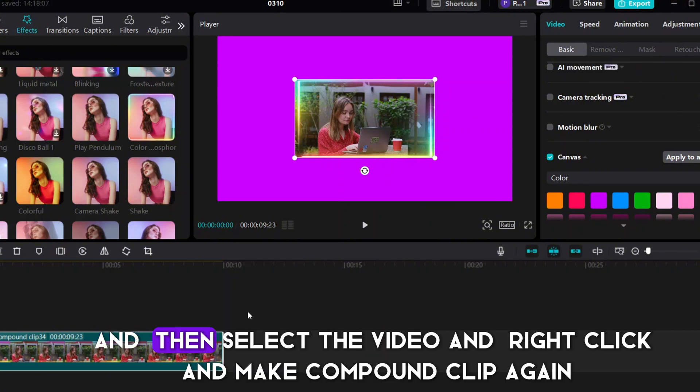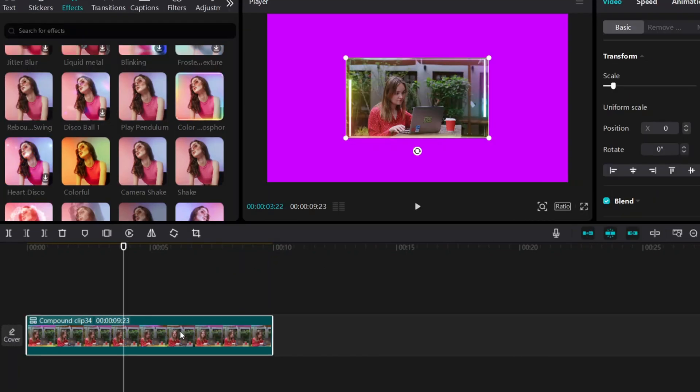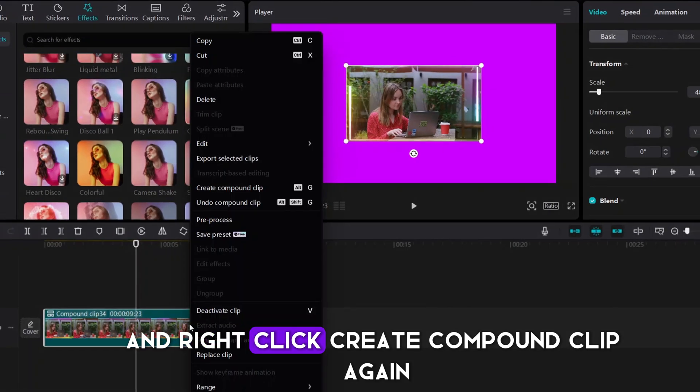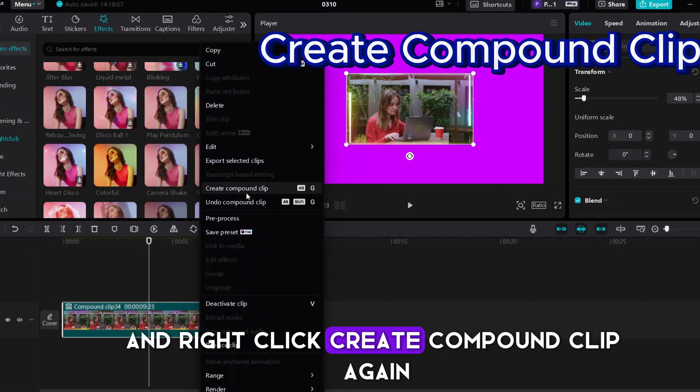And then select the video and right click and make compound clip again. And right click, create compound clip again.